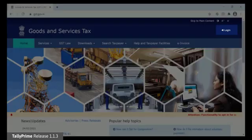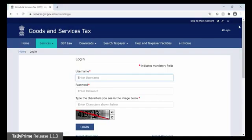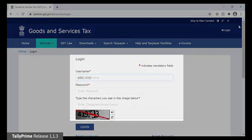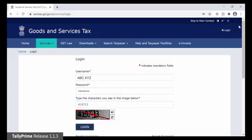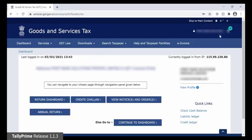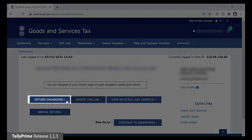Open the GST portal on your browser. Click Login. Enter Username, Password and the CAPTCHA. Then click Login. Now click Return Dashboard.